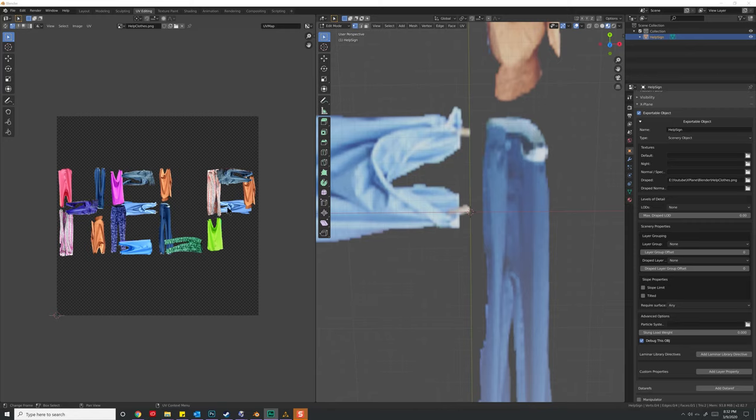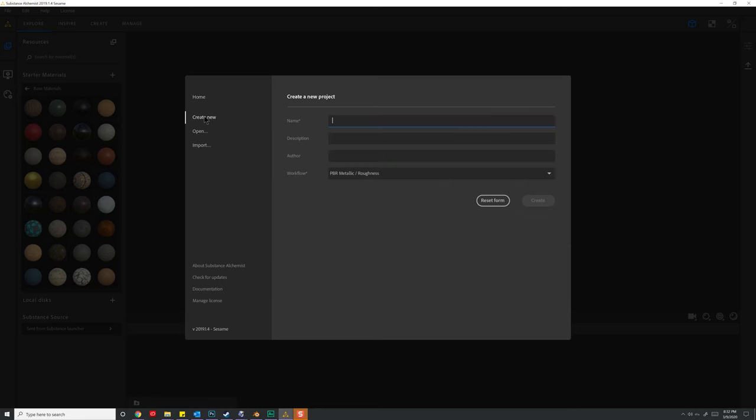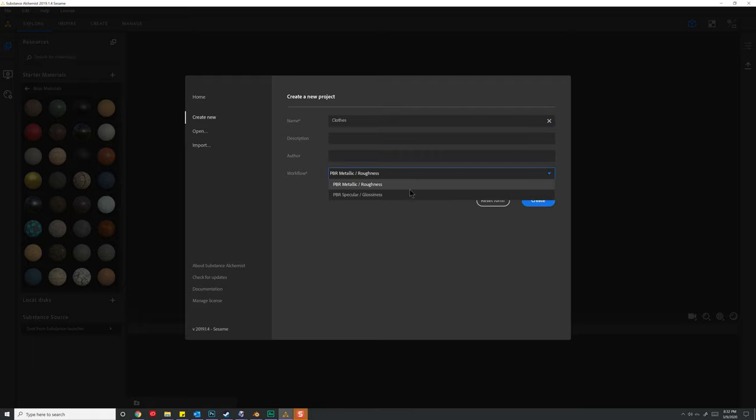Photoshop, for instance, has an old plugin that you can download and install as a filter if you wanted to. You could also use something like Substance Alchemist, where we can create a new object. Let's just say clothes, and we don't need all of this stuff.